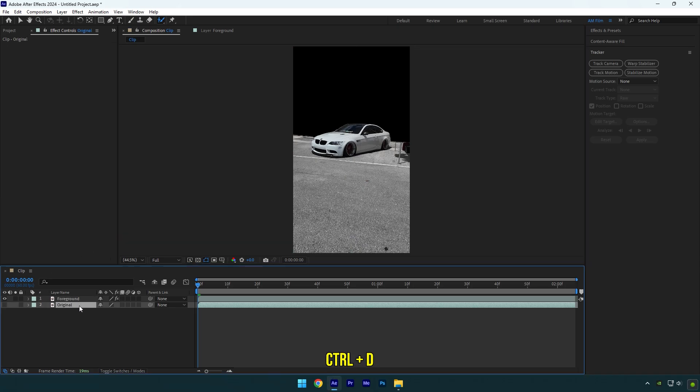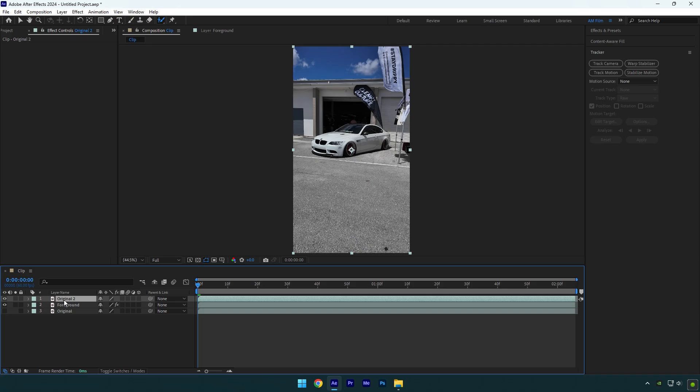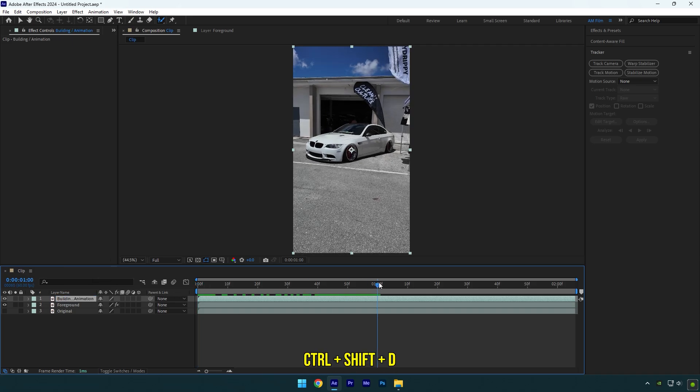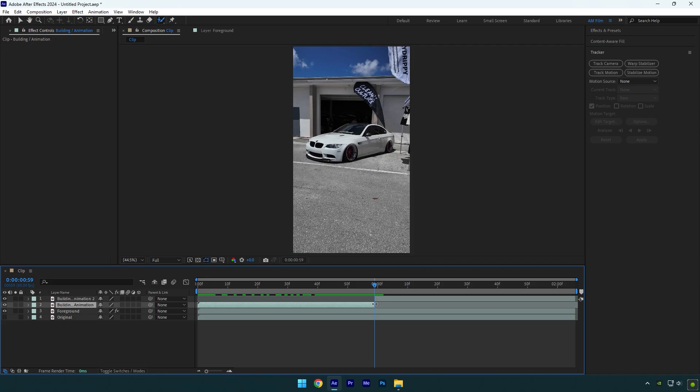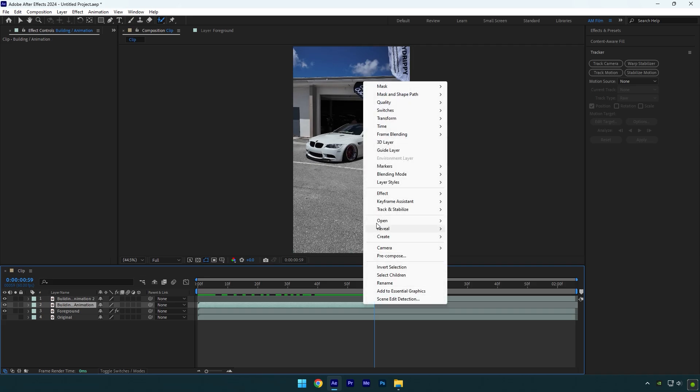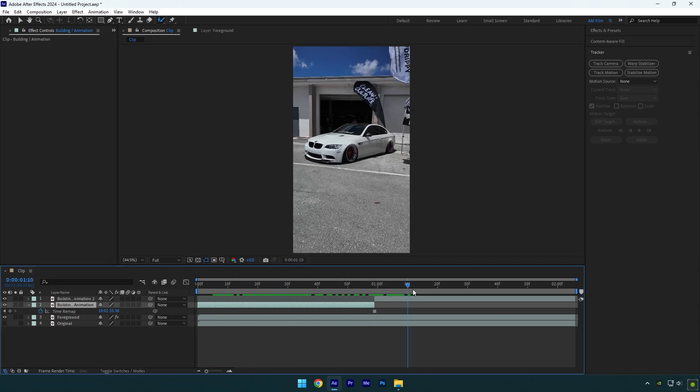Now let's duplicate your original layer and move it above foreground. Toggle it on and rename it to building slash animation. Scroll somewhere in the middle and split that layer. Then make sure to select first part, then right click on it, go to time and select freeze frame. So now we have a still image and then video goes normally.